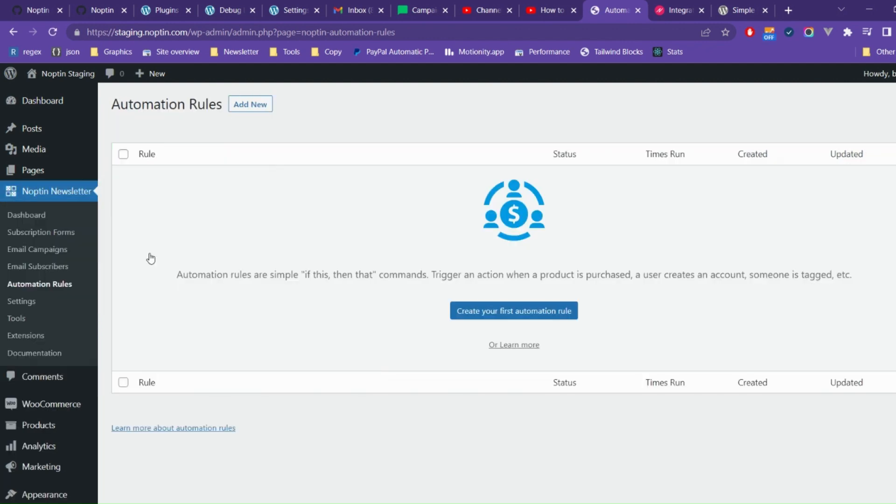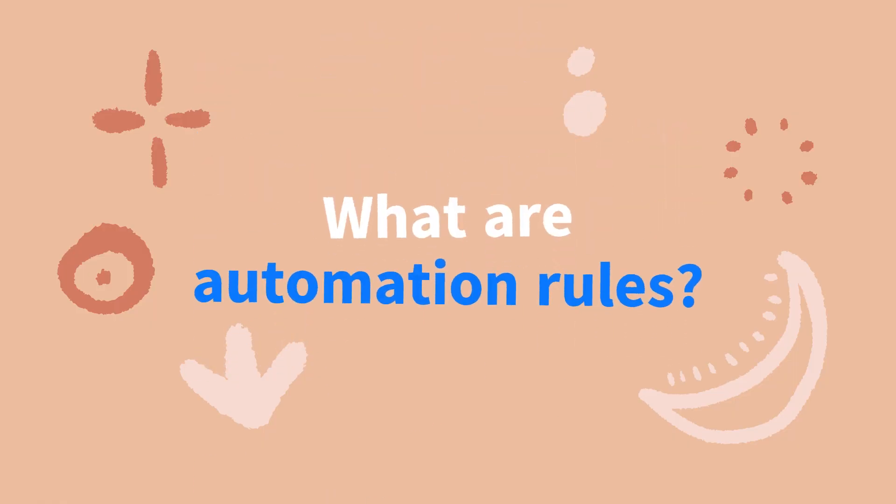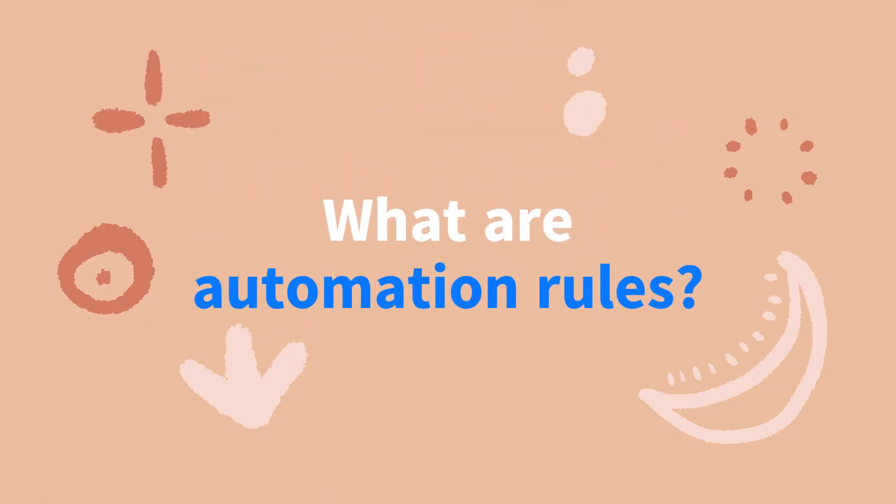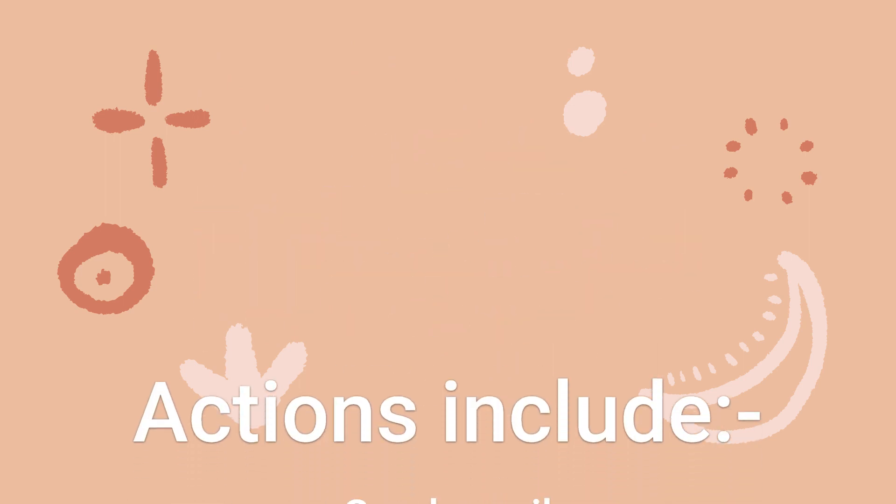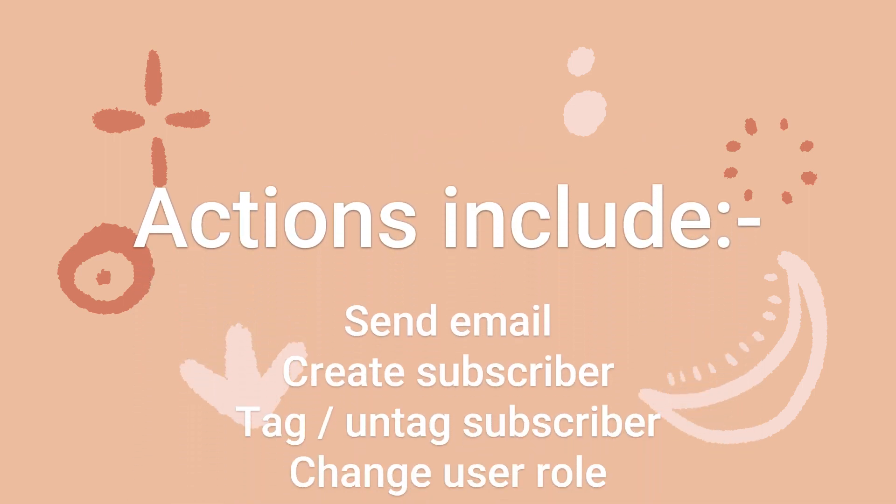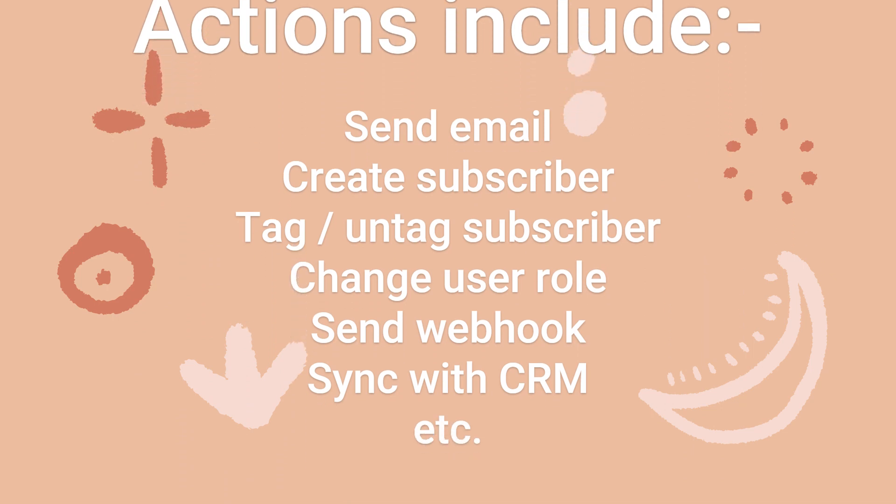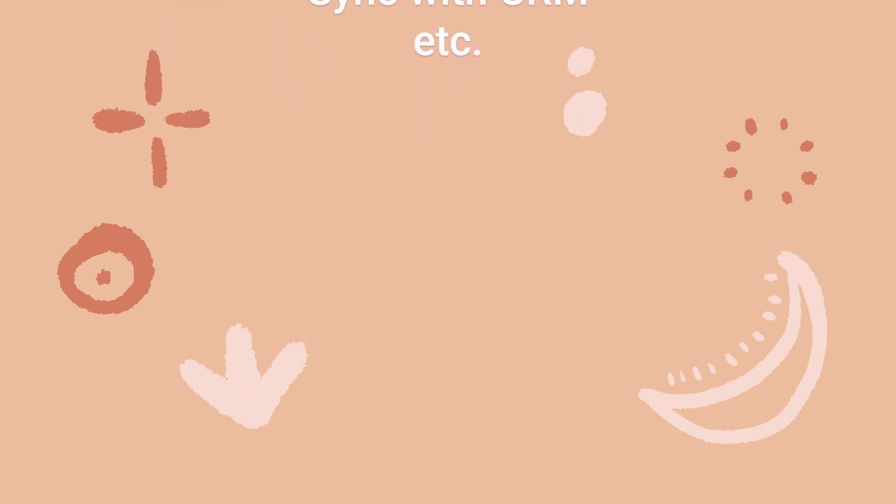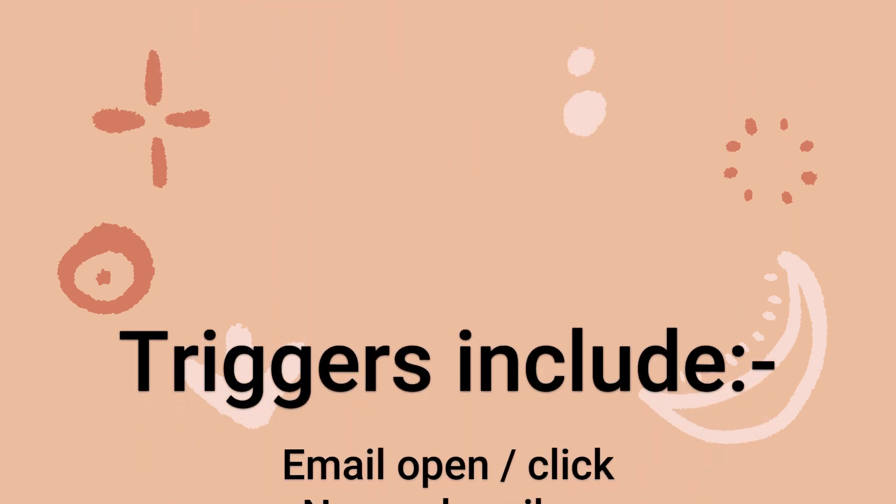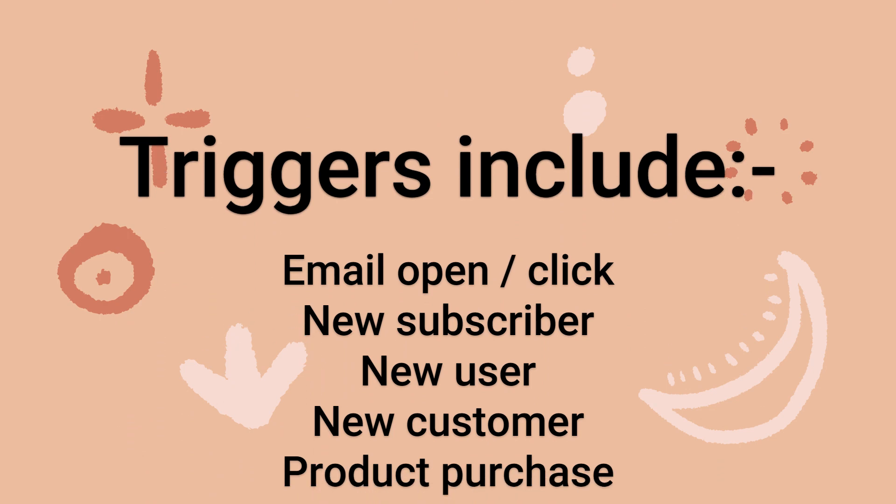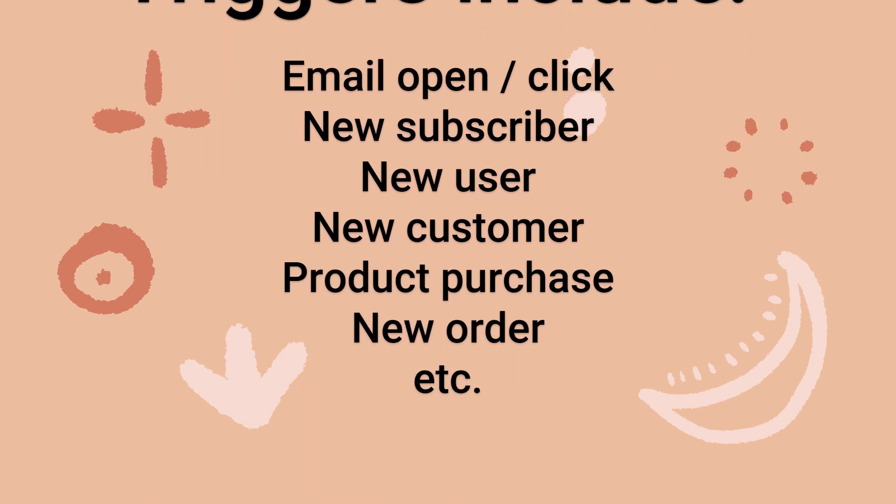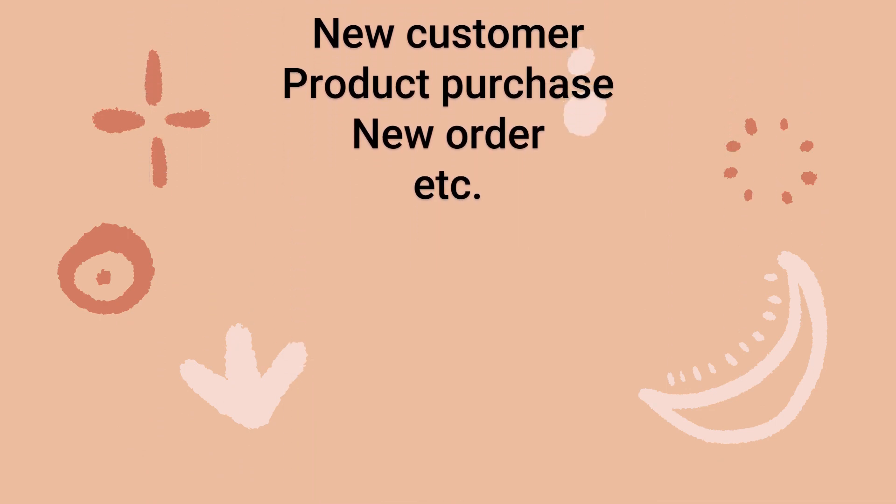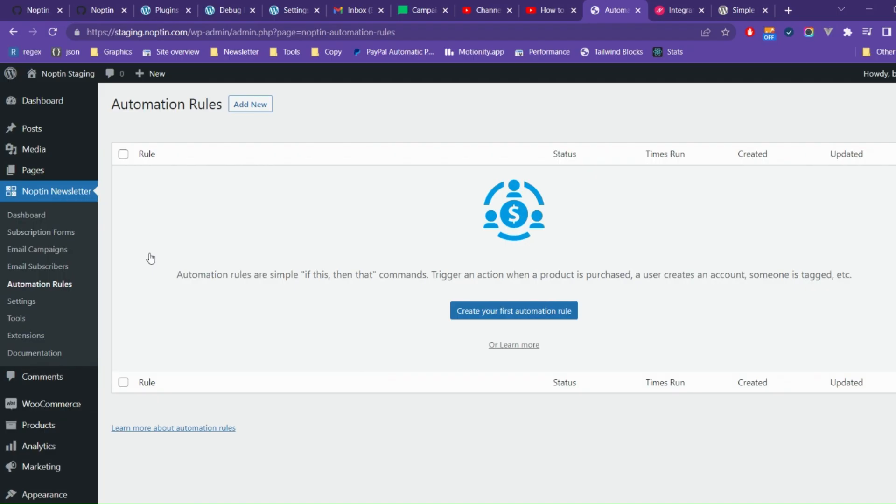An automation rule consists of a trigger or event and an action. The action is automatically carried out every time the trigger is fired. For example, an automation rule might be set up to automatically send an email to a customer after they purchase a specific product from your WooCommerce store.